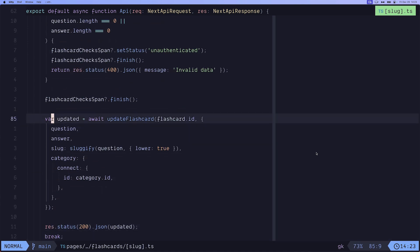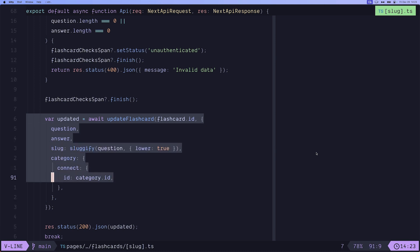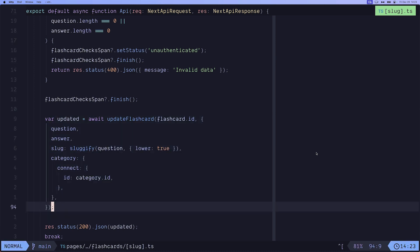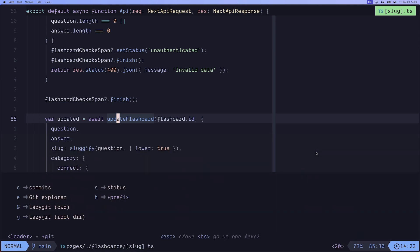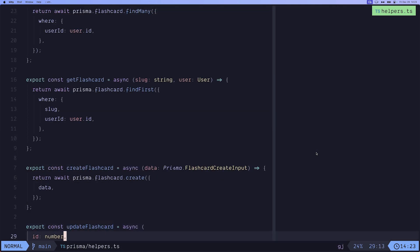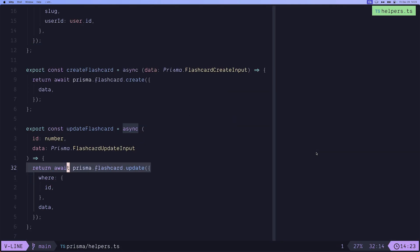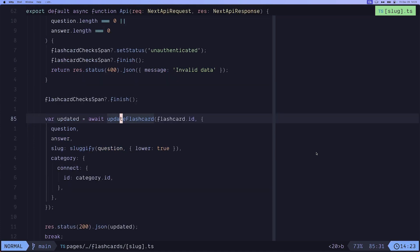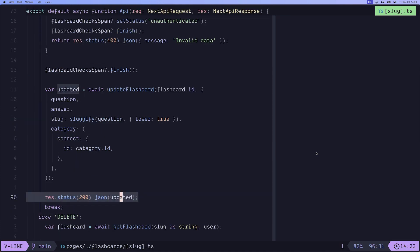Lastly, and this is the big one, we invoke the updateFlashCard method, which basically writes all of this body into the database. There we go. Prisma.FlashCard.Update and we pass in the data. At the end, we return 200 from the server and the JSON of the updated flashcards. And this takes us back to the client.